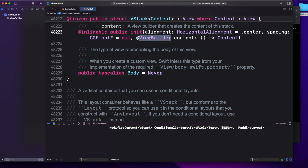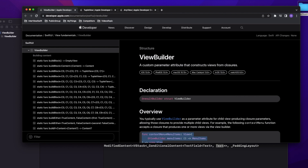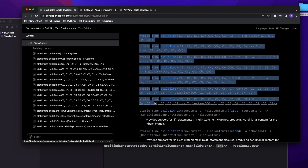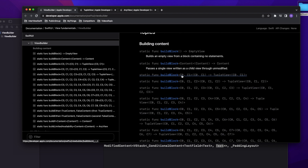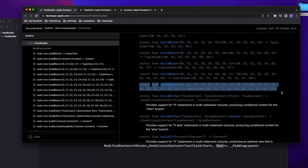ViewBuilder is a custom parameter attribute that constructs views from closures. If you scroll down, you can see there are 10 buildBlock definitions. Each build block is the same — the only thing changing is the parameters, starting from C0, C1, going up to C9. That's why in SwiftUI, inside a VStack or HStack, the maximum number of elements you can place is 10. This is actually a common interview question: why is the maximum upper limit 10?